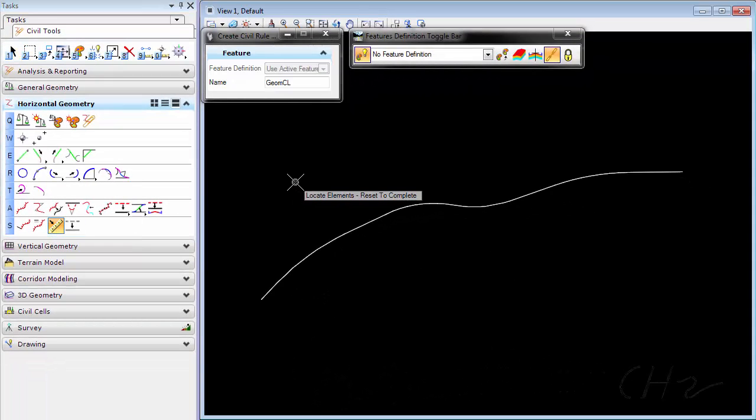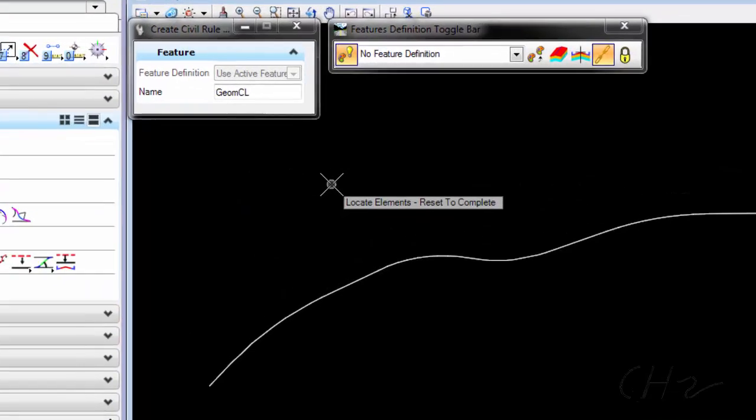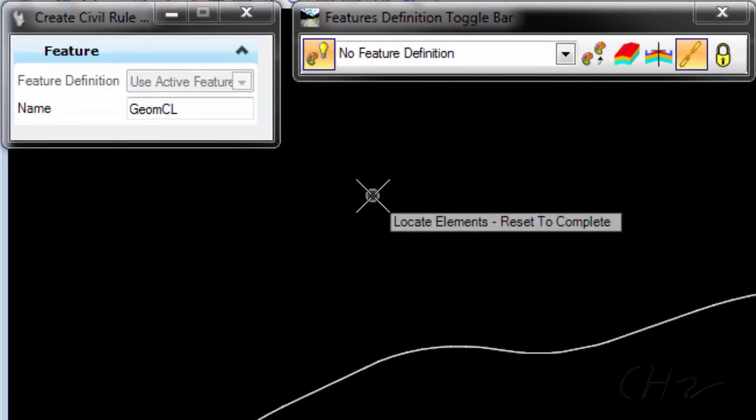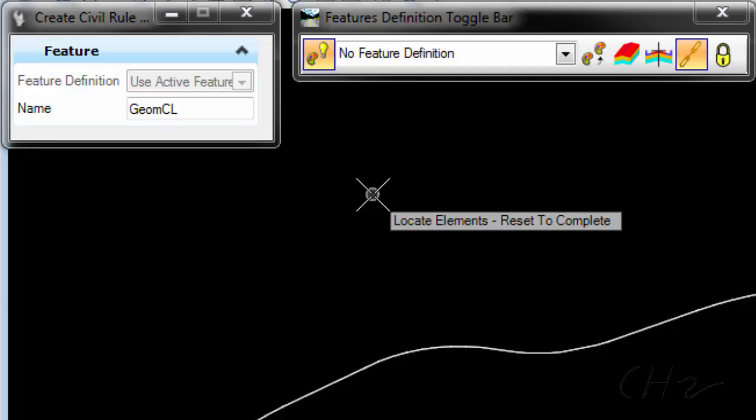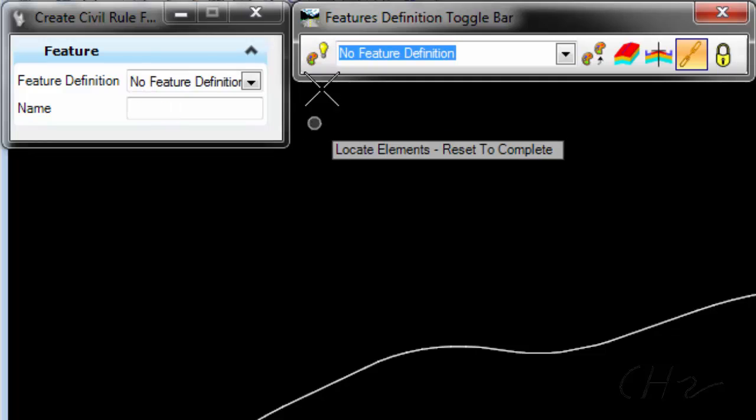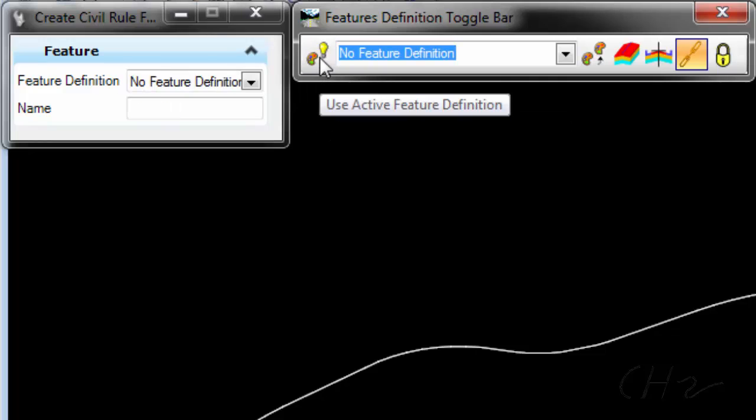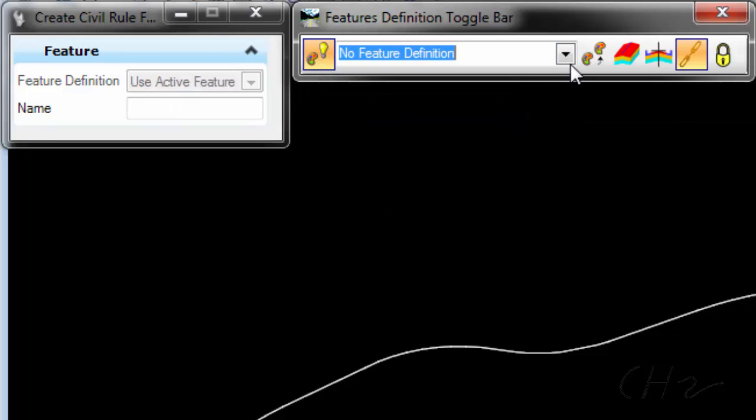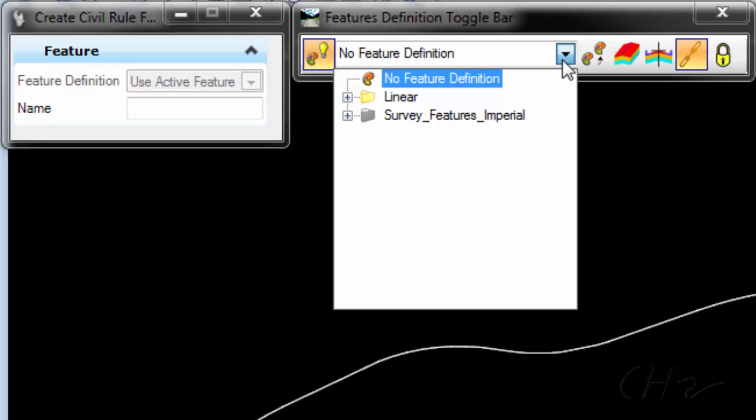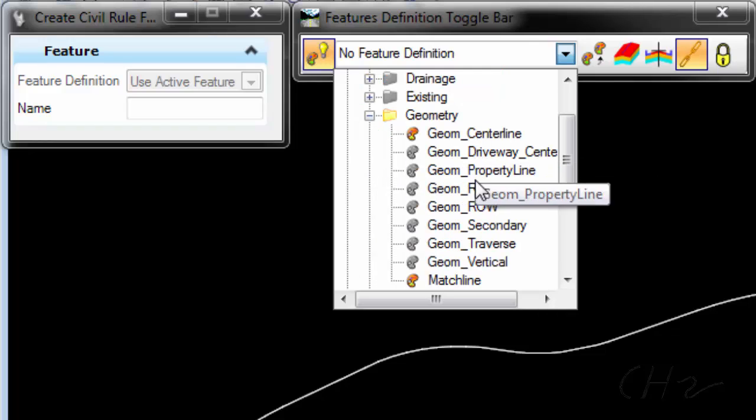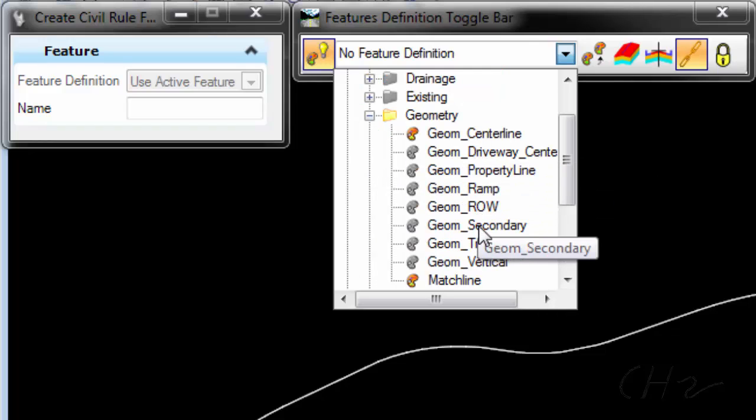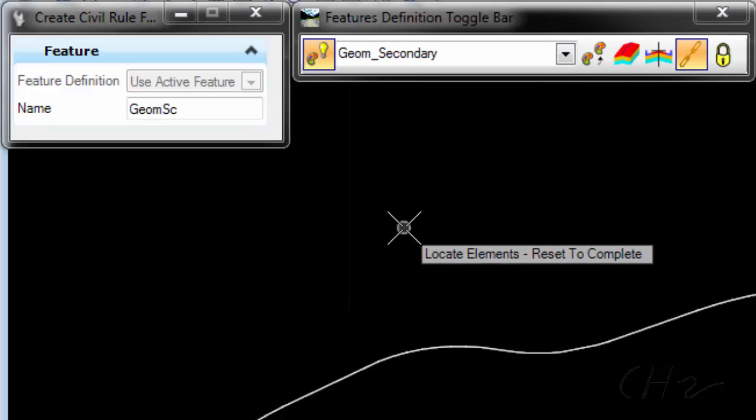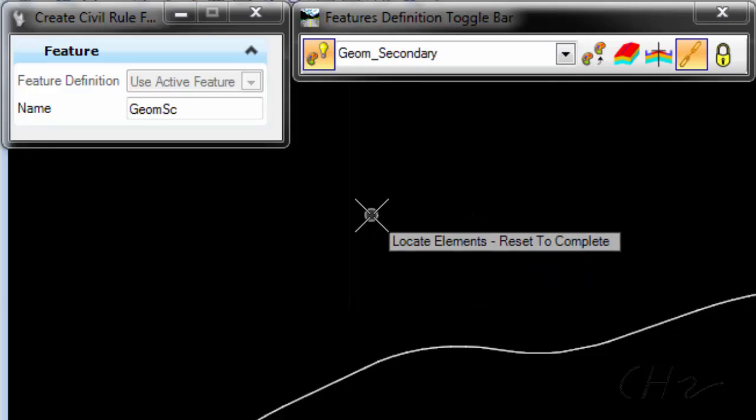If I want the alignment to have a feature definition then I'll need to set a feature definition from the drop-down. I am using the active feature based on this toggle so I'll need to choose the feature definition from the feature definition toggle bar. I'll choose linear and let's say this is a secondary alignment so I'll choose geometry secondary.